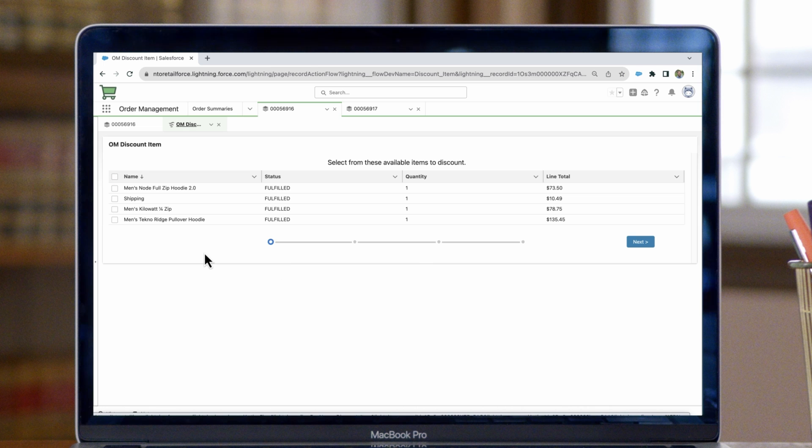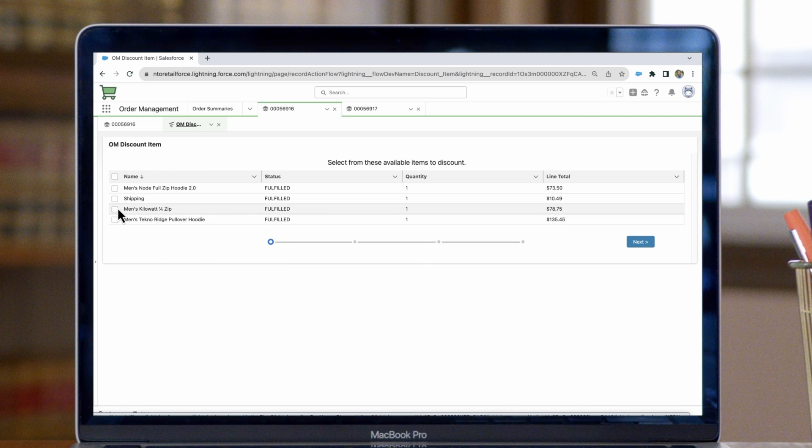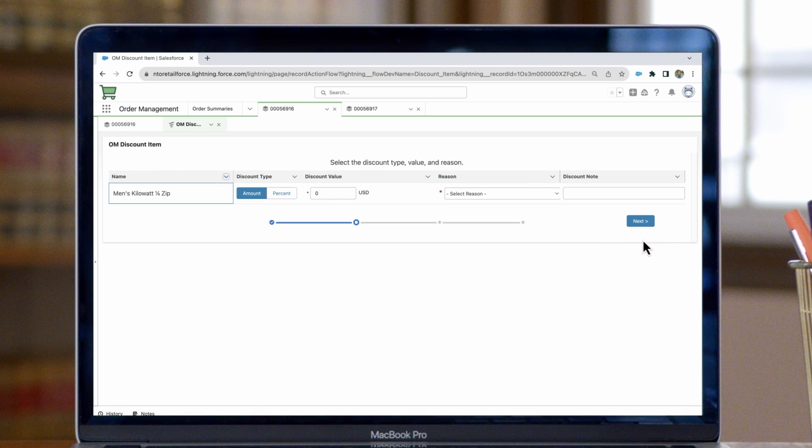Once we click on that, we can select the item that we want to provide a discount on. If it's not the shipping, you'd pick one of the products listed here. We'll pick Men's Kilowatt Quarter Zip and select next.